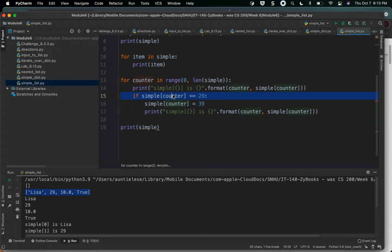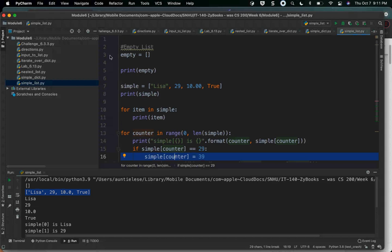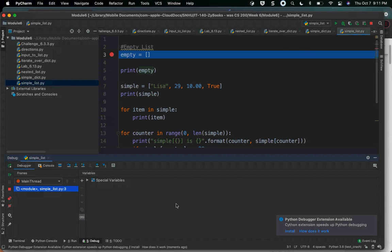If simple of counter equals 29, then simple of counter equals 39. I checked a value in a list, and then based on whether or not that evaluated to true, I changed a value in a list. This is important — because lists are mutable, which means they're changeable, that allows me to do this. I'm going to put a breakpoint here and debug this so we can walk through the code.